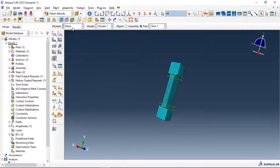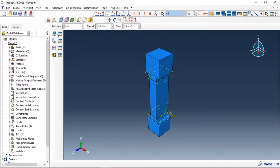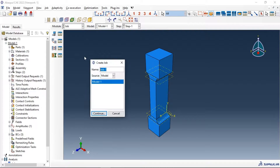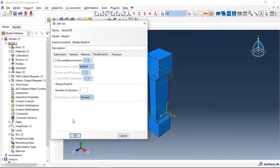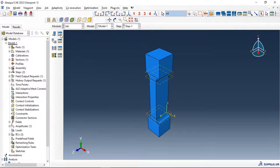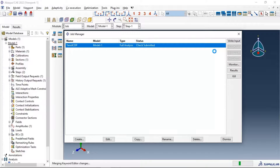Now let's go to the job module and create our job. Click data check and wait for the model check to complete. If there are any errors, resolve them before submitting.